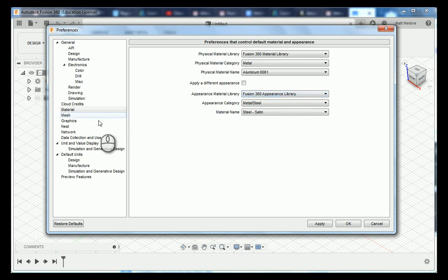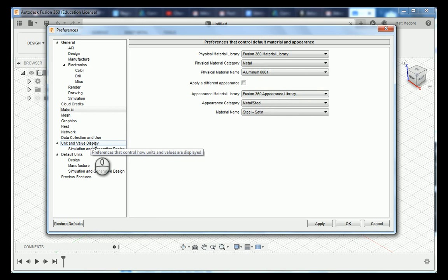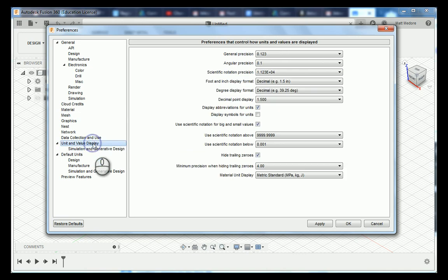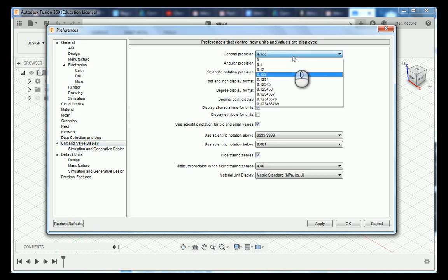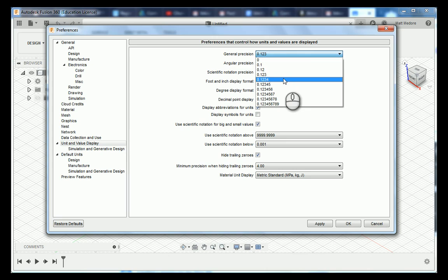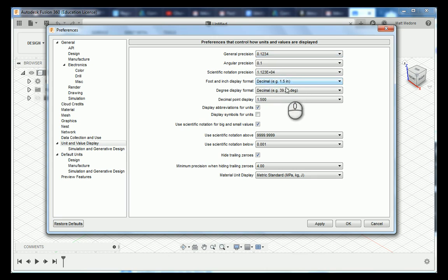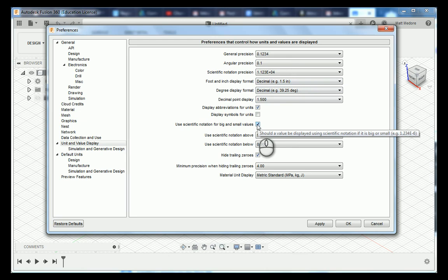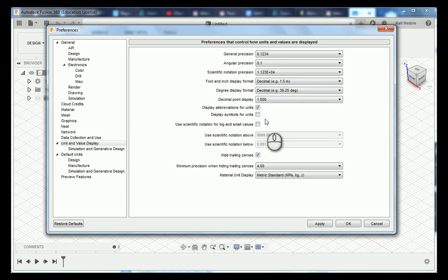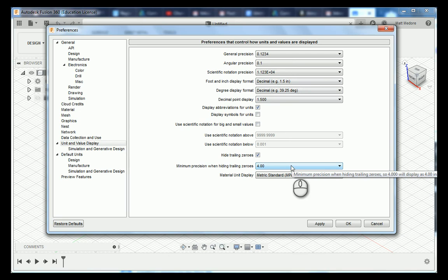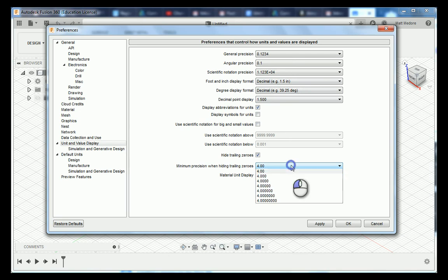Now we are going to jump down to unit and value displays. We are going to set our general precision to one two three four. We are going to uncheck use scientific notation for large and small values and we are going to change our minimum precision when hiding trailing zeros to read three trailing zeros.